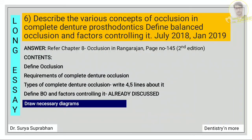The next question: describe the various concepts of occlusion in complete denture prosthodontics and define balanced occlusion and factors controlling it. The second part has already been discussed. For the first part, define what is occlusion, write about the requirements of complete denture occlusion, and mention the types: balanced occlusion, monoplane occlusion, and lingualized occlusion — write four to five lines about each. Draw all necessary diagrams.